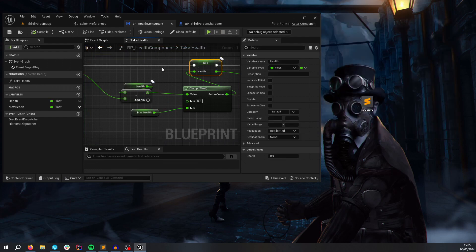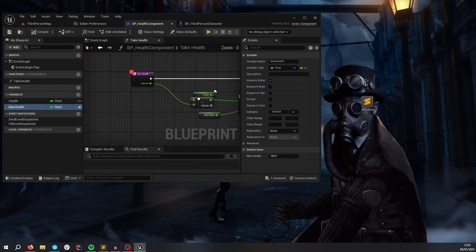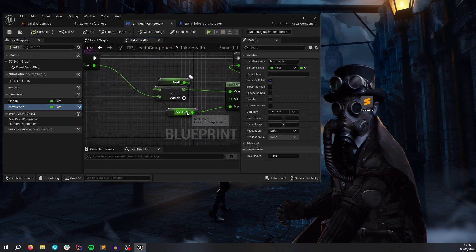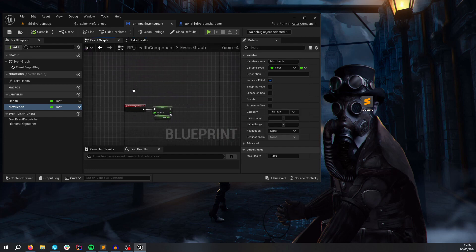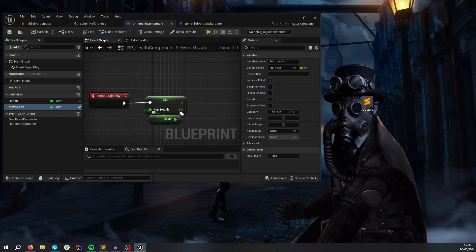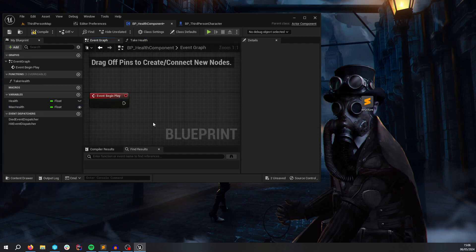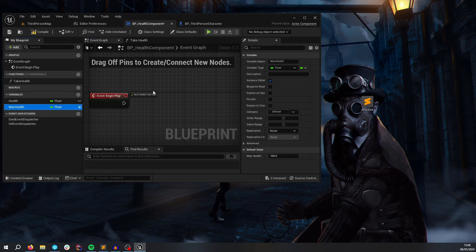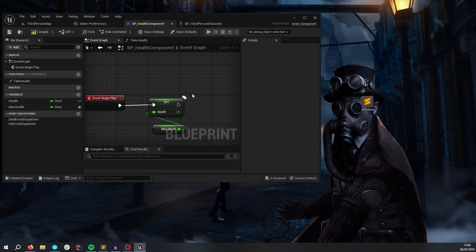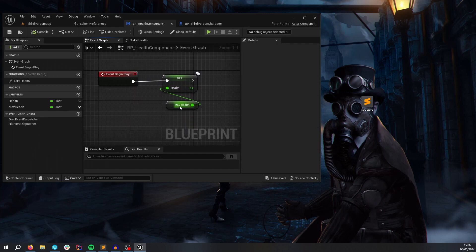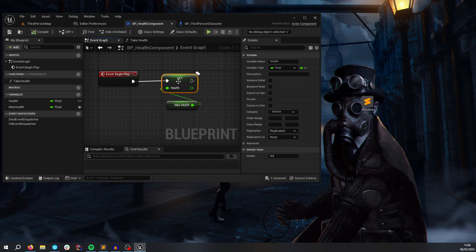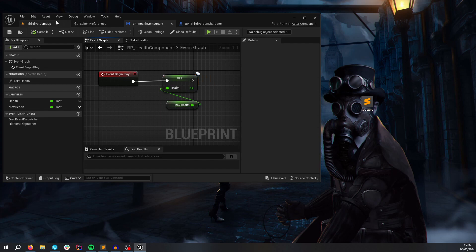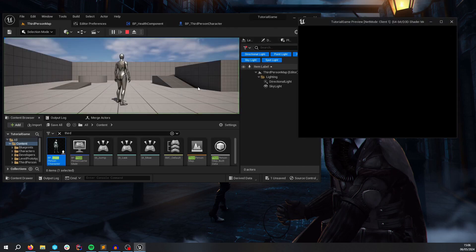We didn't set max health apparently. That doesn't seem right because we set on begin play here. Oh no. We're setting max health here. So if anyone spotted that, well done. So we're setting the health variable here to max health. Not the other way around. So this variable is 100. And we're setting health to the default value here. So let's play again.